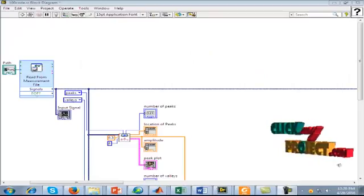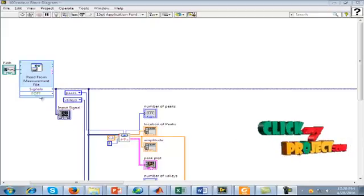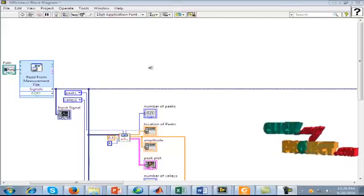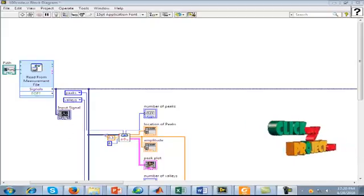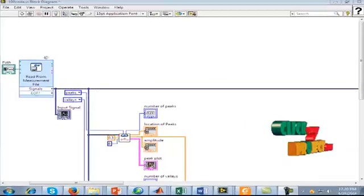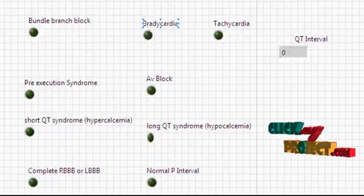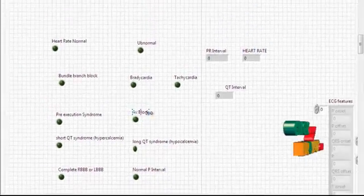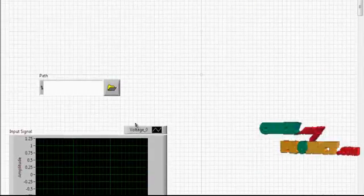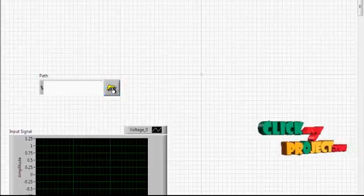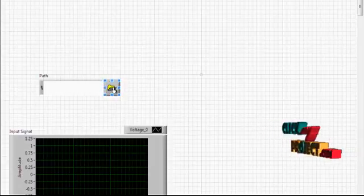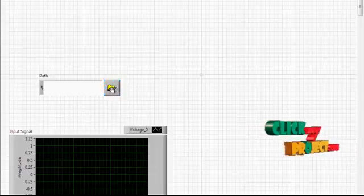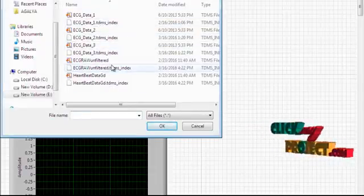Now we are going to discuss about our running procedure. This is the LabVIEW 2013 tool. This is the block diagram tool and it has two functions: the VI panel and the block diagram panel. This is the VI panel — the output frame for display. This is the graphical input path. We are getting the input dataset values from here.